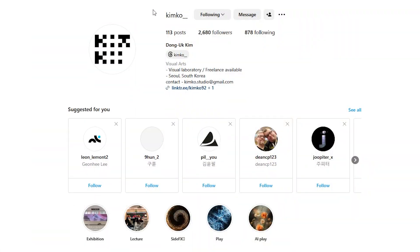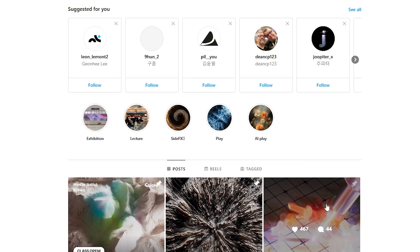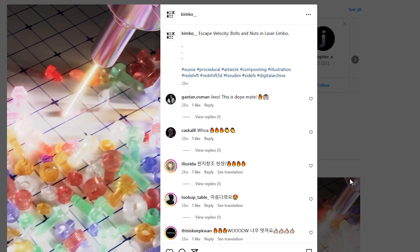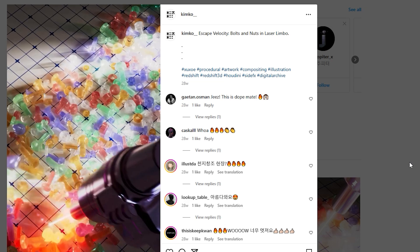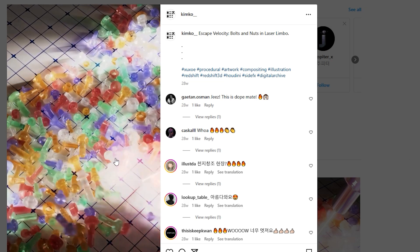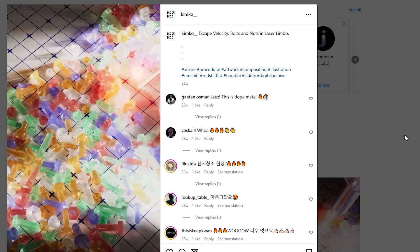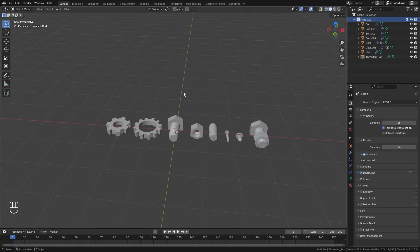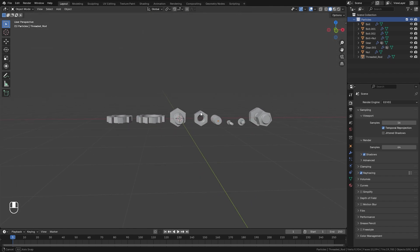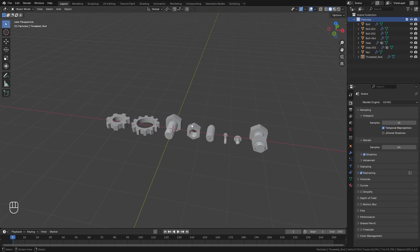This tutorial was inspired by Kimco — he did a pretty similar effect, so go to his page and give him a follow, he does some really cool simulations. Here we are in Blender, and the first thing we're going to do is scatter all of these objects along a plane, and to do that we're going to be using Geometry Nodes.